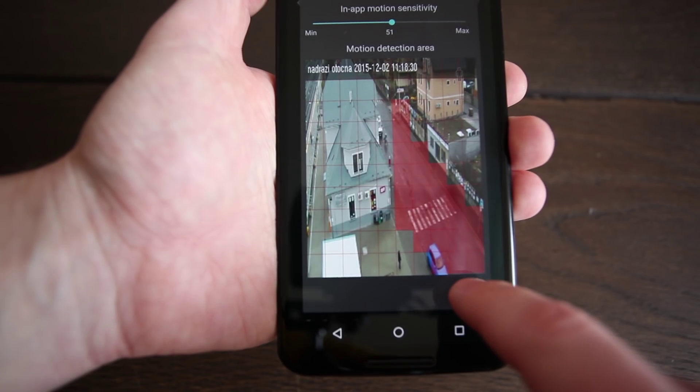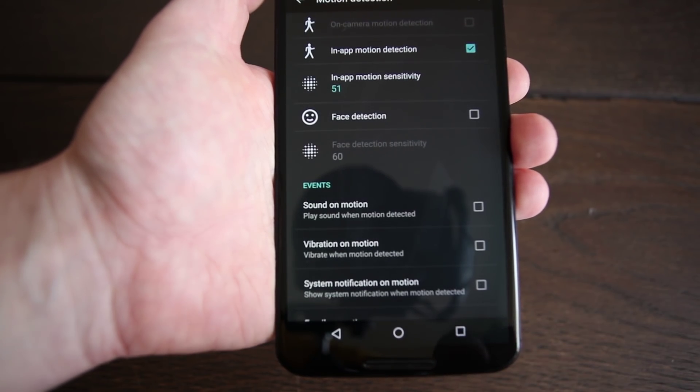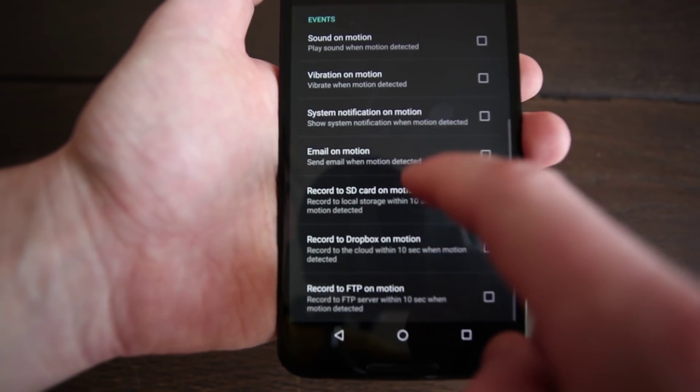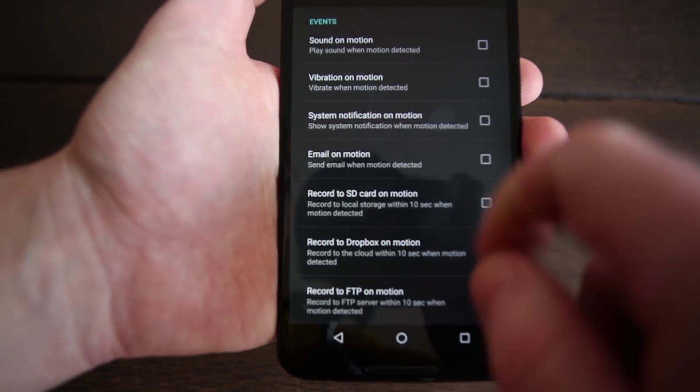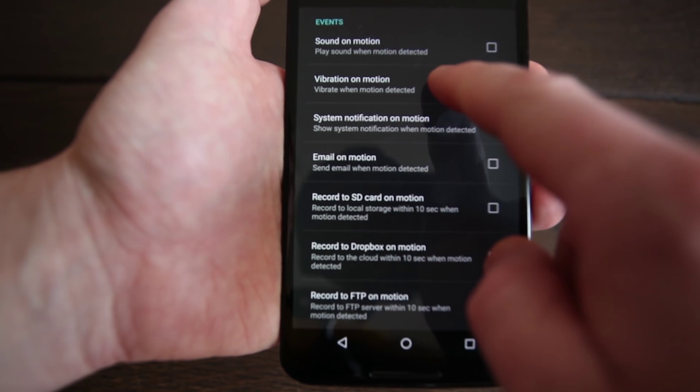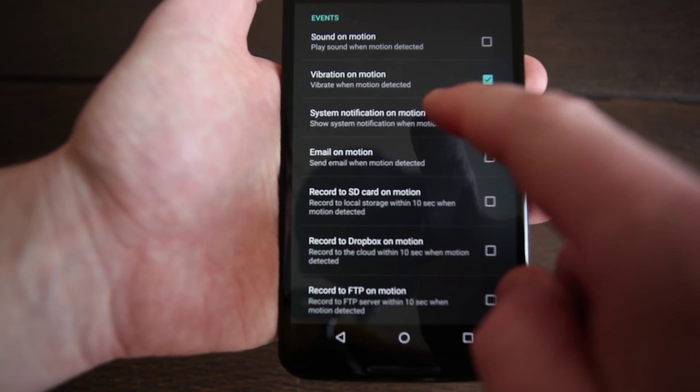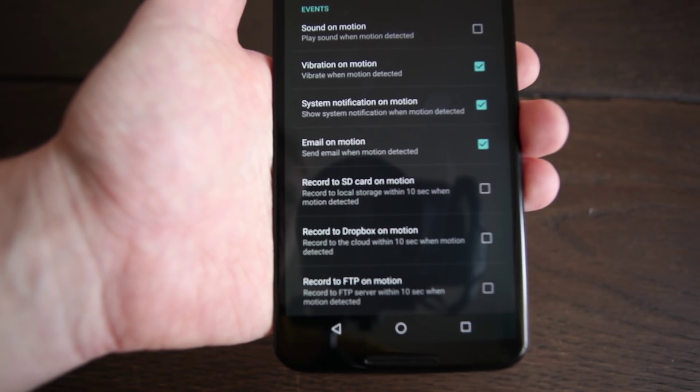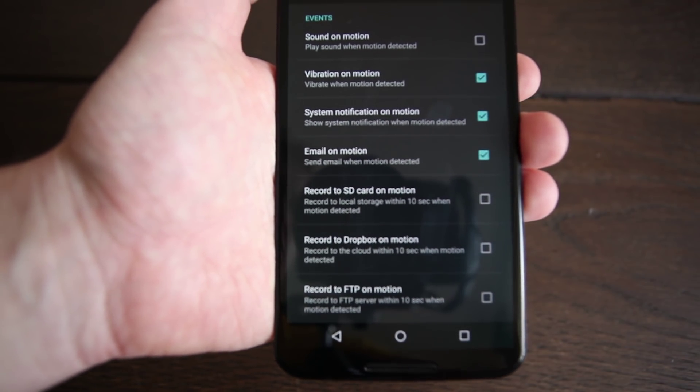After the motion detection has been set up, select the action that should be triggered when motion is detected. Go to events, scroll down and select the actions you want.